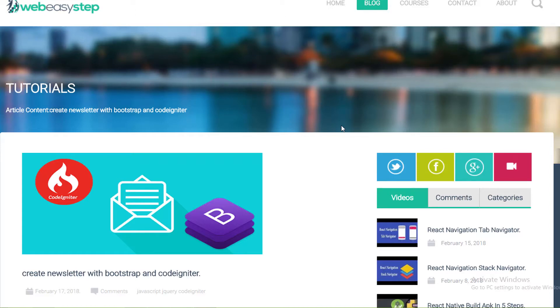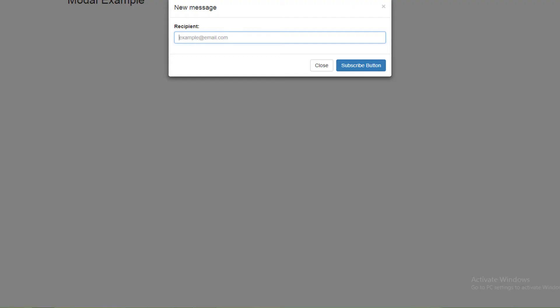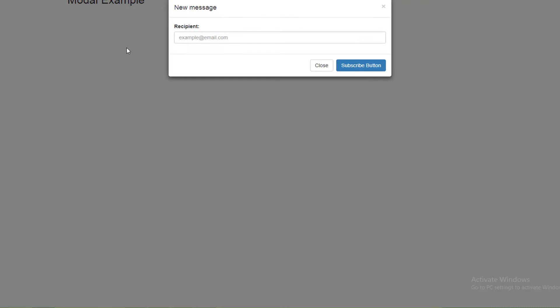Hi everyone and welcome to WebExistive Tutorials. This is Ahmad Fakhr and this tutorial is about how to create a newsletter popup with a Bootstrap modal and CodeIgniter.